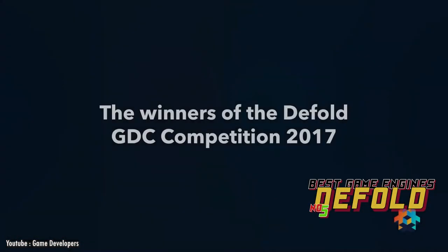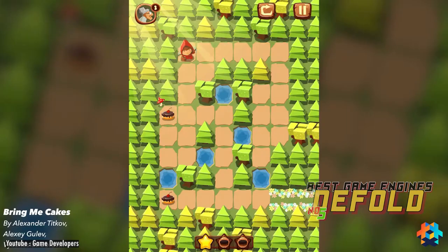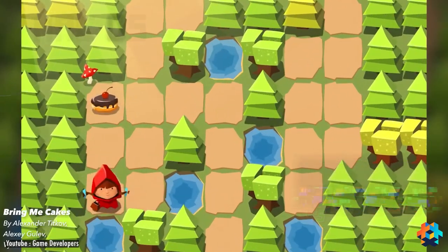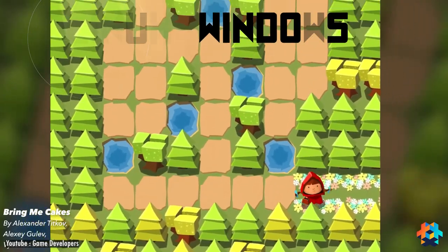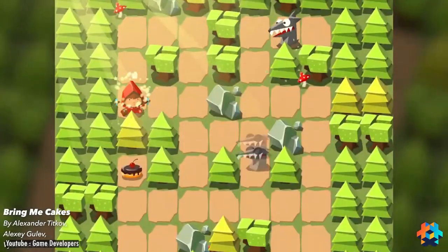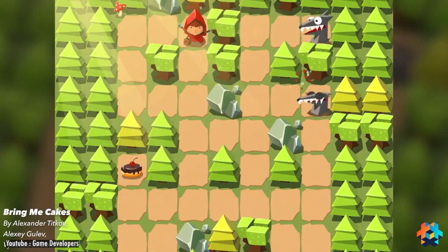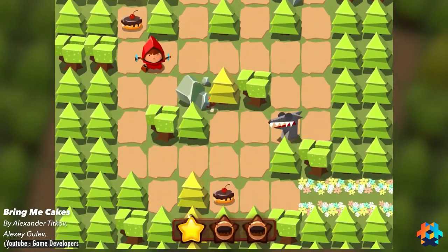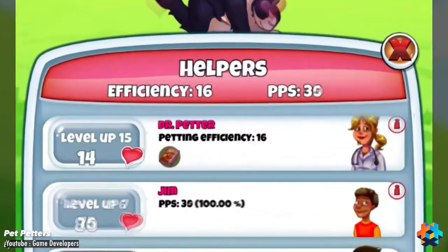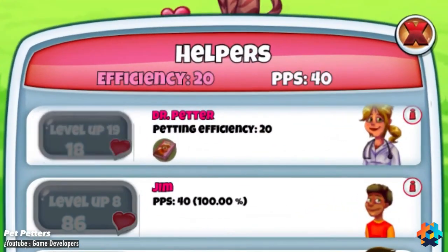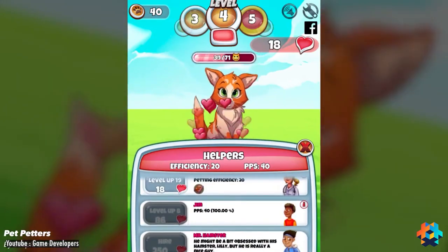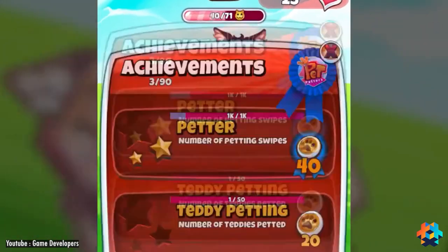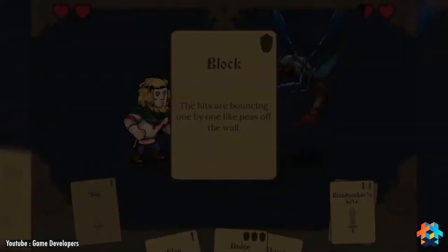Defold. Defold is yet another free game engine. It is available on macOS, Windows, and Linux, and can be used to develop and publish games on an array of platforms, from Windows to Nintendo Switch. The engine can help you make both 2D and 3D games, but seems to be focused on 2D game creation.